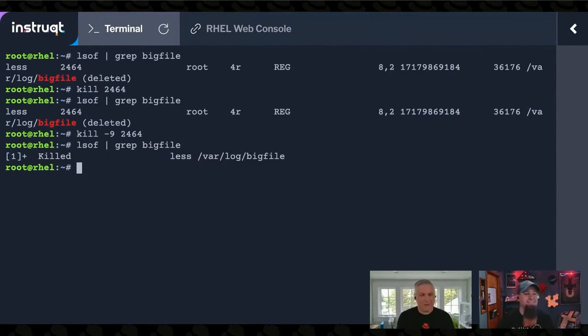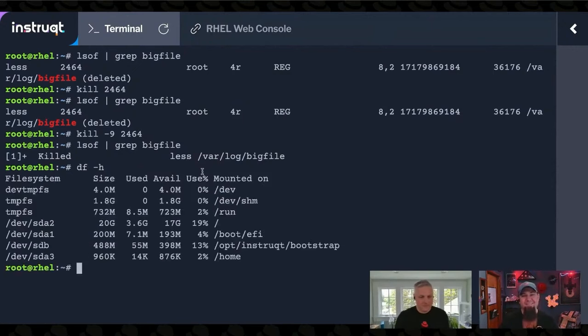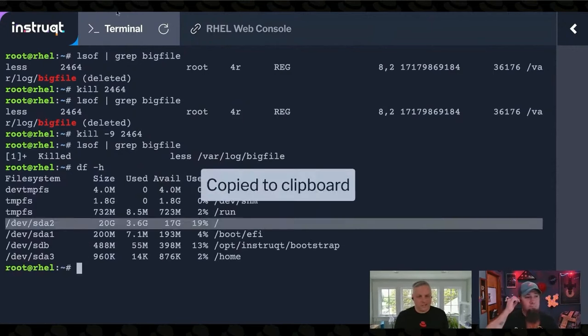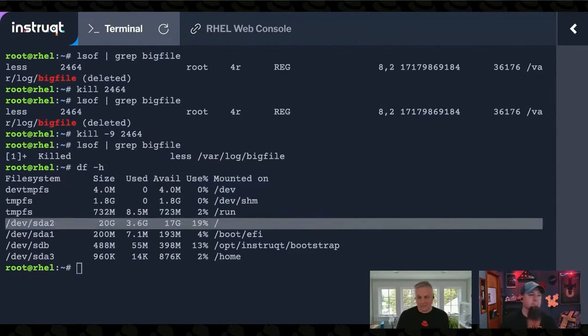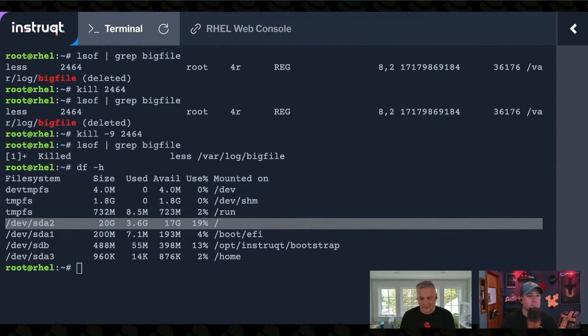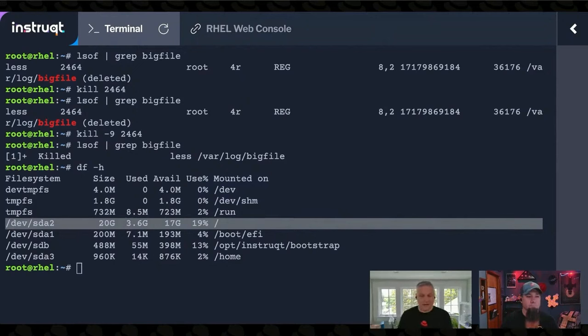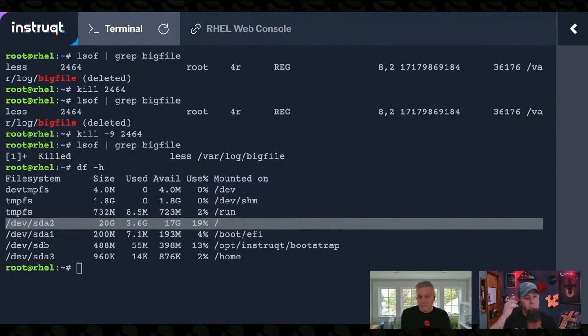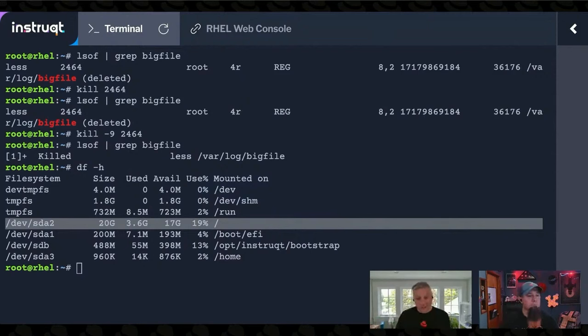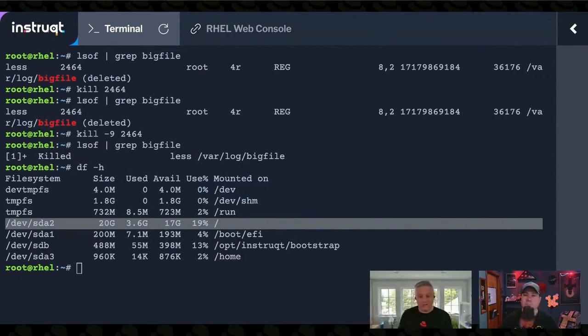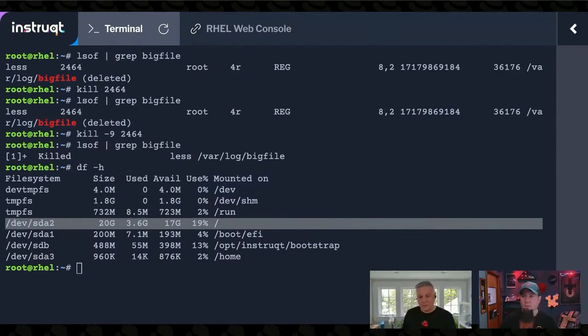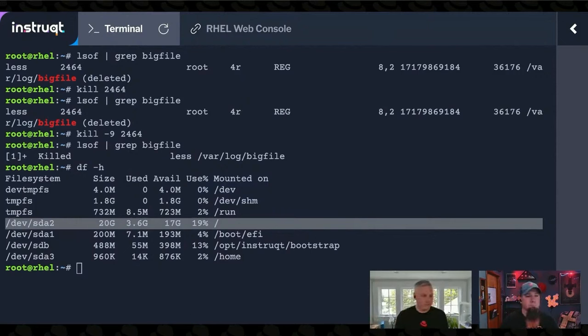And now if we DF dash H, right? I was at 99%, but now I'm back down to a normal amount of file system usage. So having this open file still there and having to be preserved by the system because an application is using it is what caused my file deletion to not work because I wasn't able to mark all of those data blocks and inodes for reuse, actually the one inode for reuse because something still had that file open. I had to preserve it. All right.